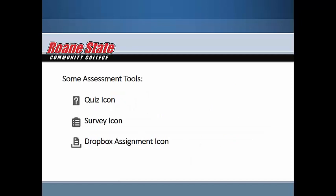Welcome to D2L Brightspace Course Navigation for Students Part 4. In this video, we will explore the Assessments menu in the Course Navigation bar.